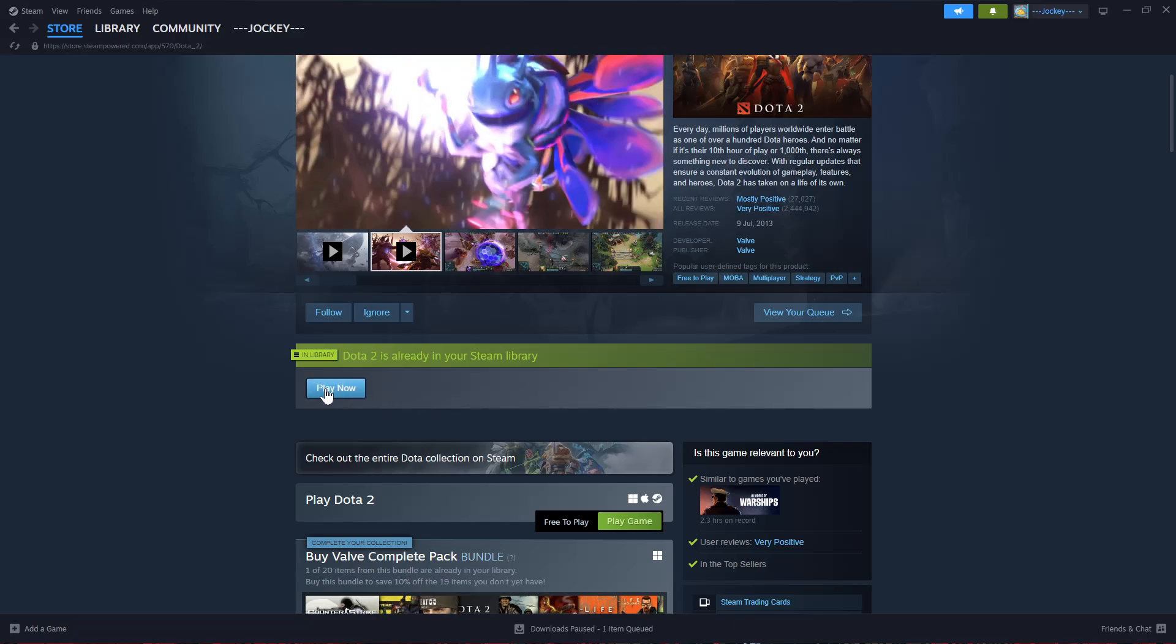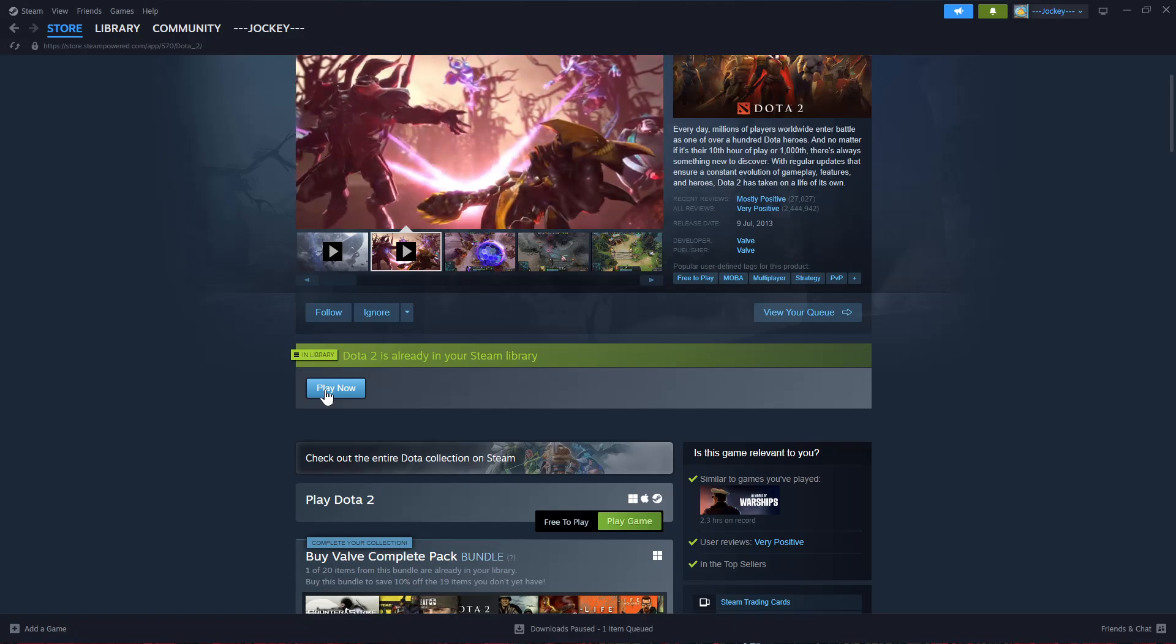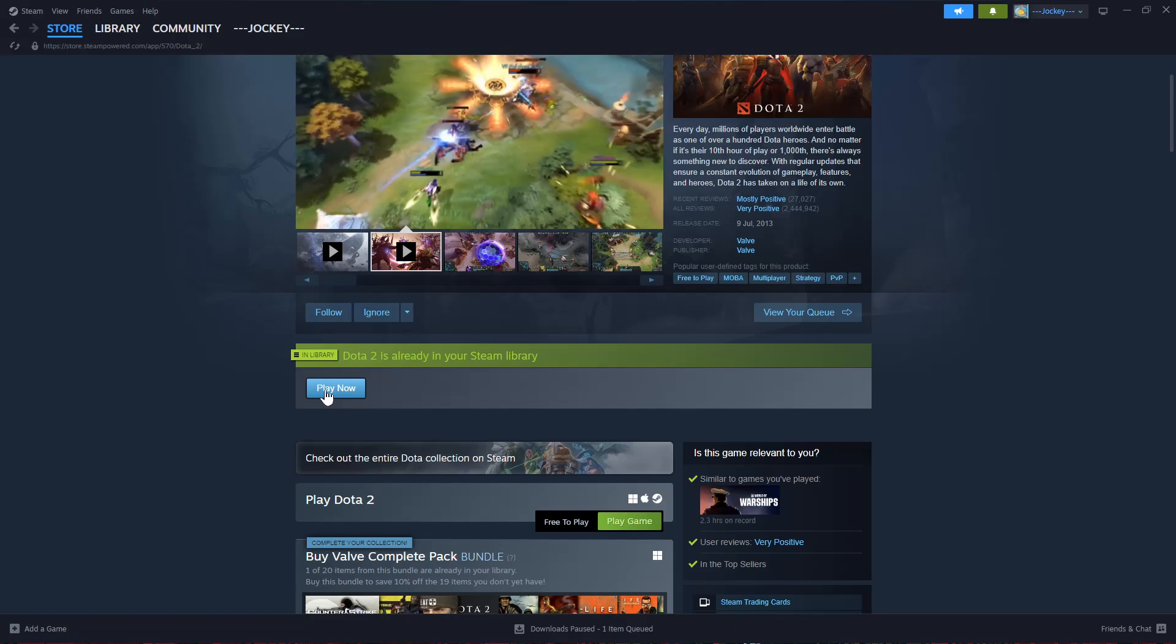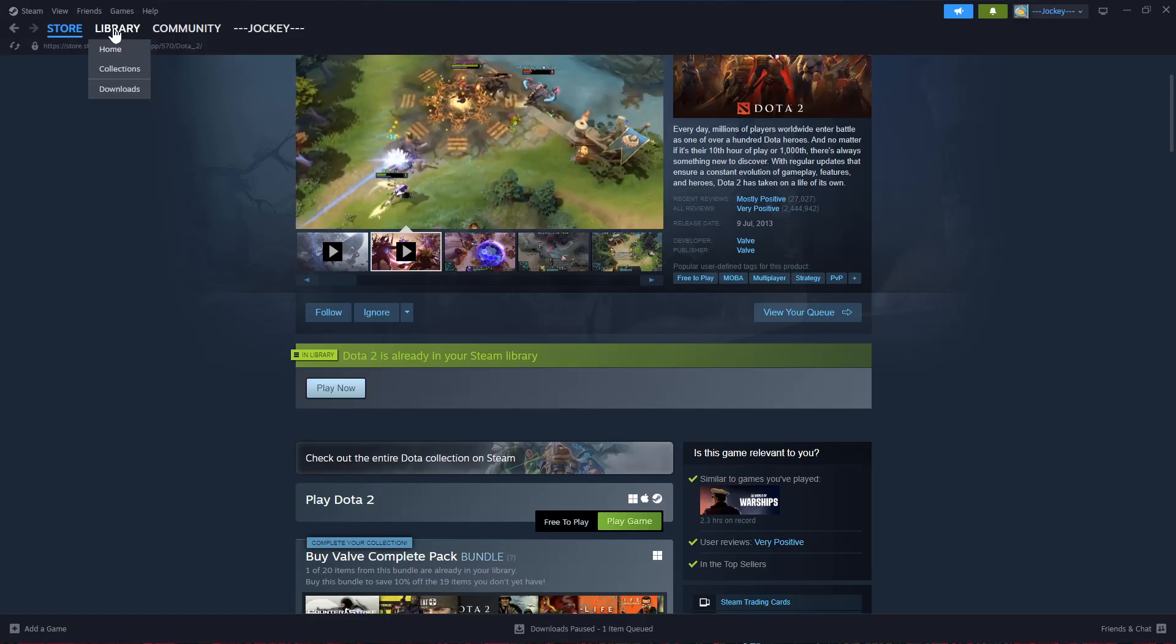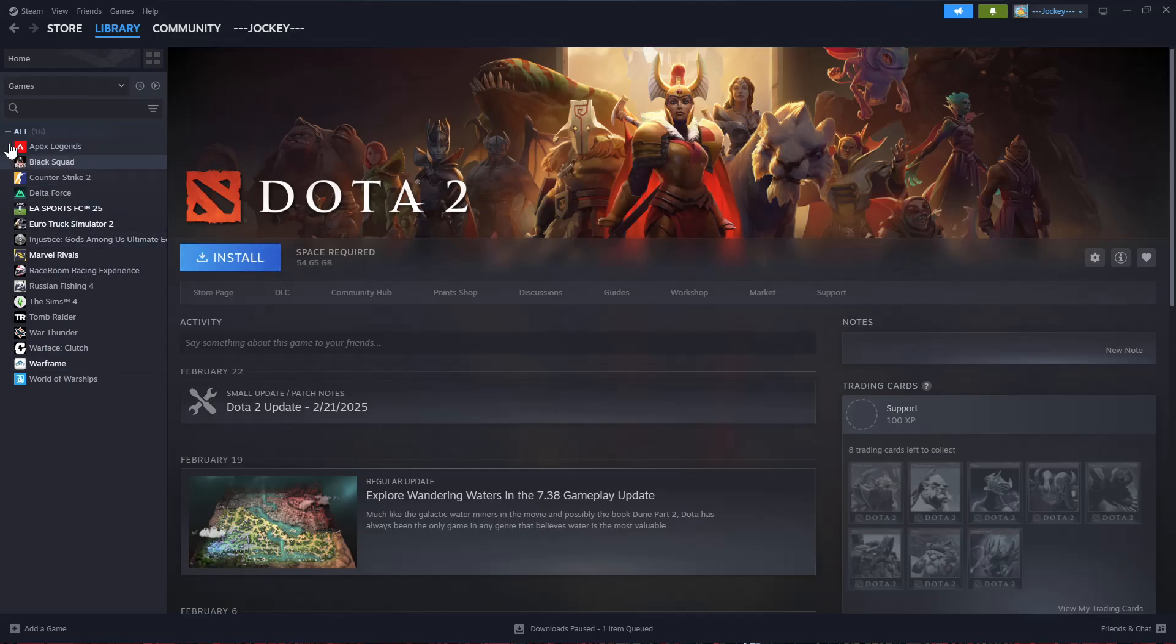You should see this option appear once the game has been added. You can either choose 'Play Now' and follow the installation process, or click on Library, find Dota 2 from the games, and you should see the 'Install' section.